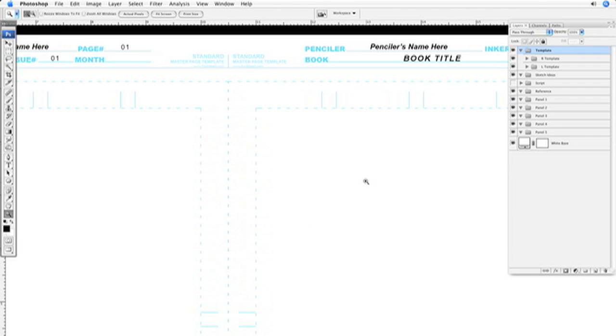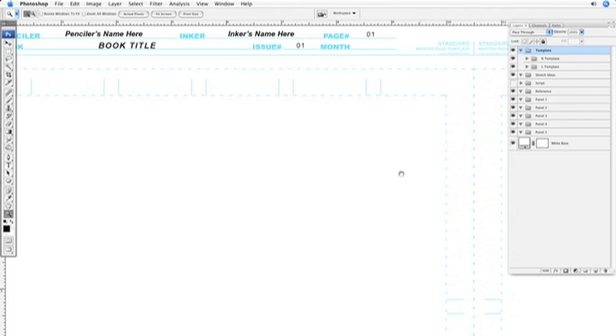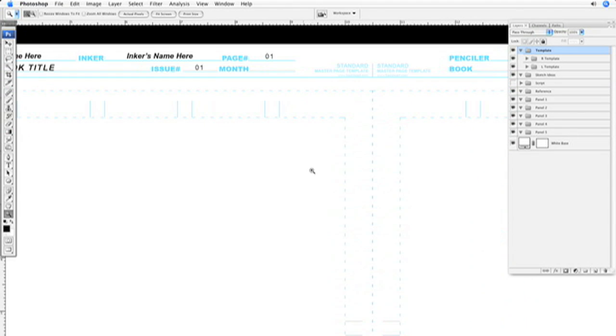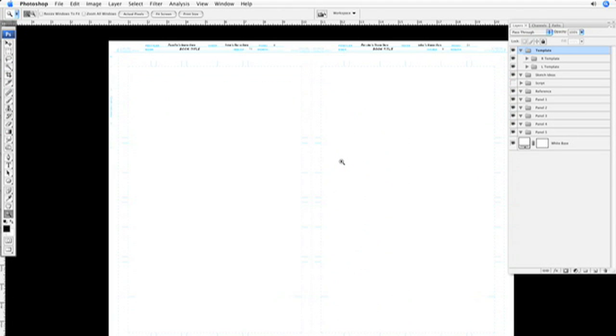So that concludes how to make a double-page spread master page template out of a single-page master page template. I hope that helps. Please feel free to check out my website, freddyart.com, for other tutorials and DigiArt Quick Tool Downloads.